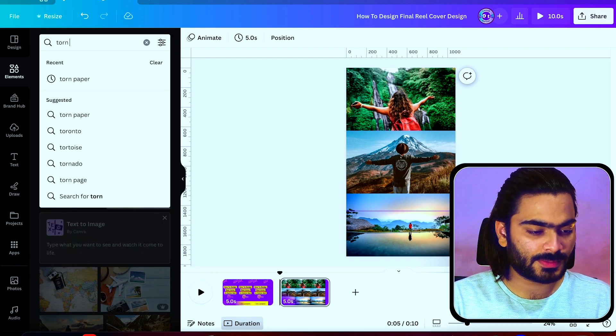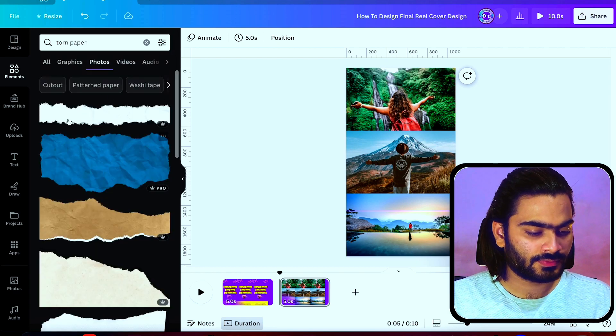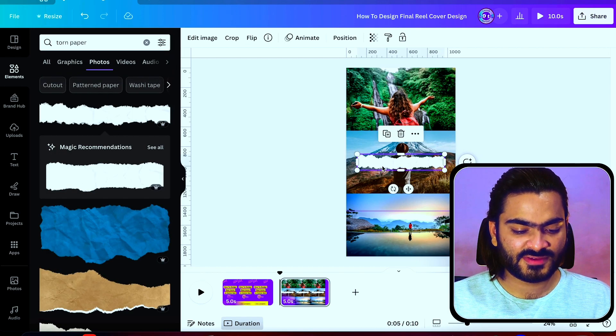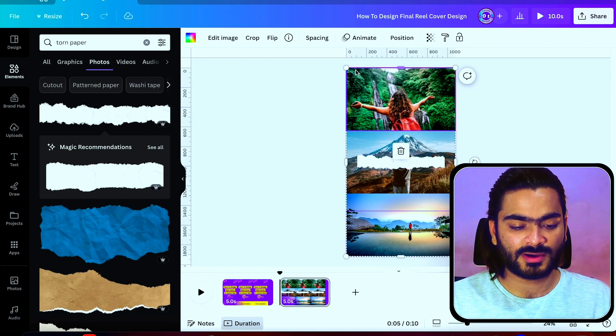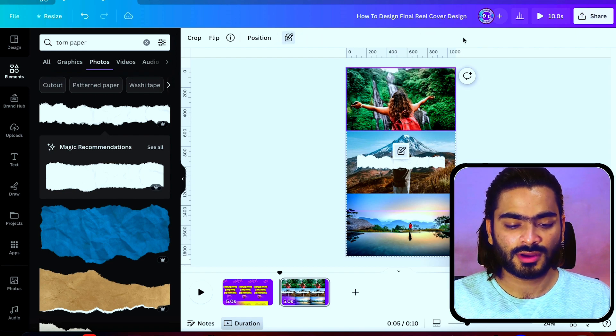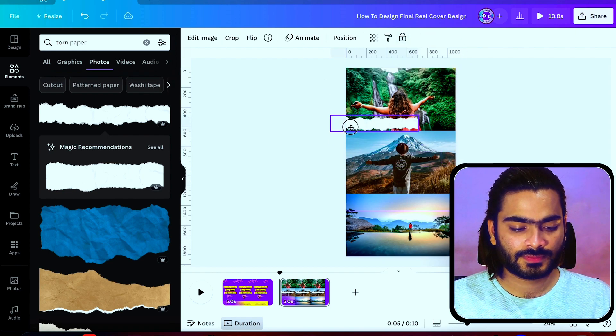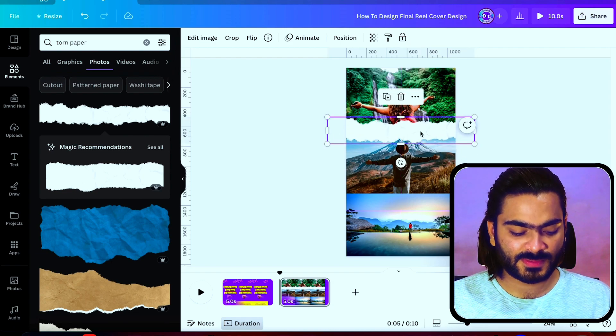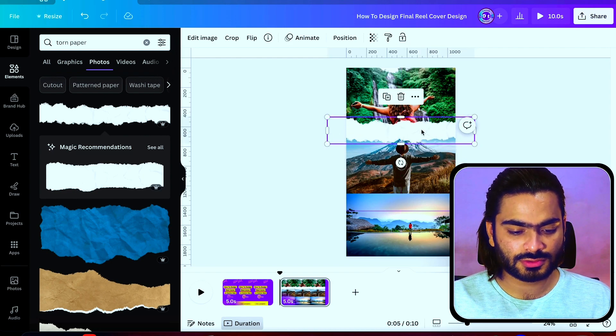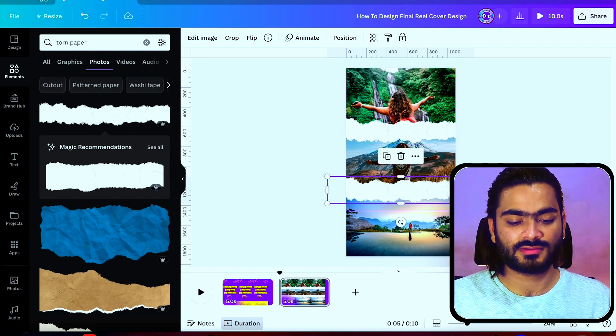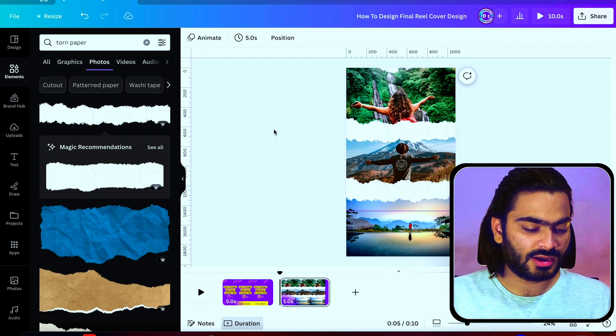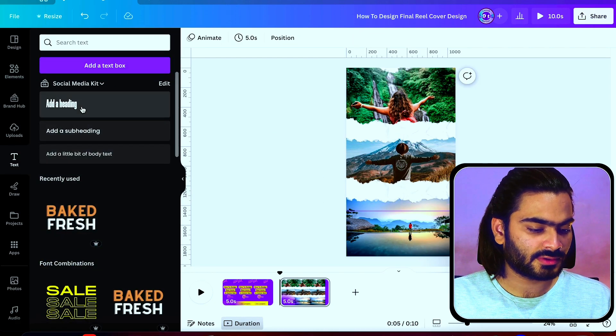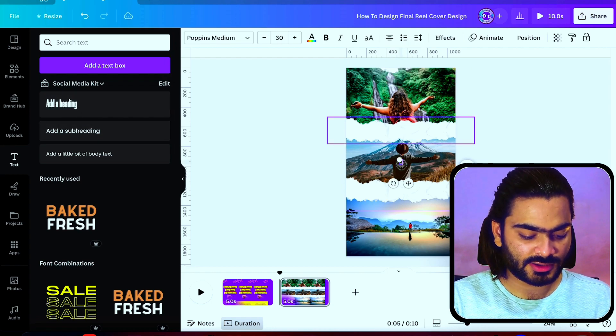Let's make it more fancy by using Canva elements. I'm searching torn paper. Let's place this torn paper between two image elements. I suggest you lock this grid. Just increase the size in between two images. You can also hold the Option key and duplicate the copy of this element.